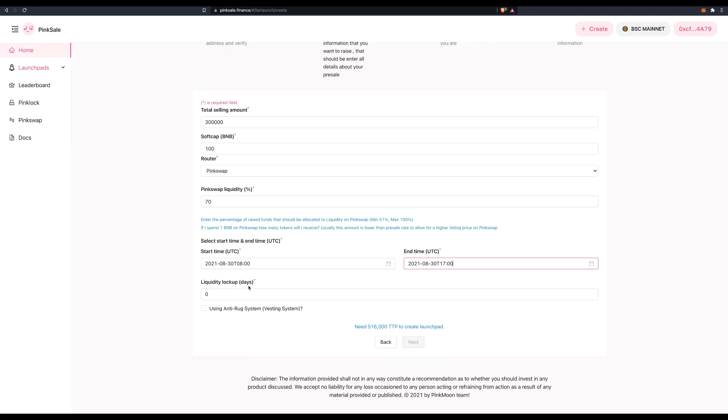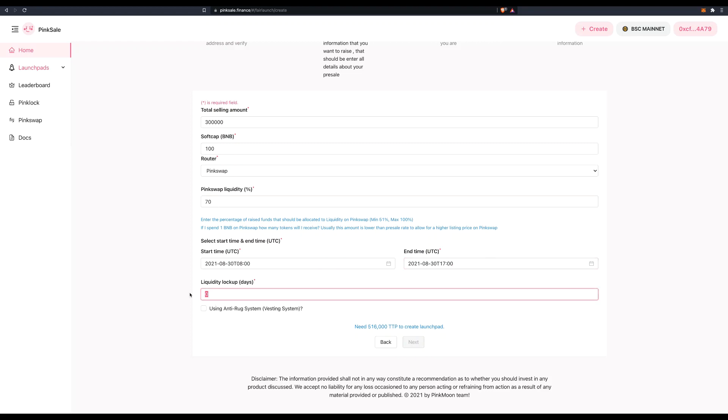Now here, liquidity lock up in days. Now of this 70% that I sent to pink swap, how long do I want to lock that liquidity there for? Now the higher the number, the more trust your investors are going to have that you're not going to run away with this. So let's choose at least two years or I don't know, let's do 10 years. 3650. So this liquidity is locked into pink swap for 10 years.